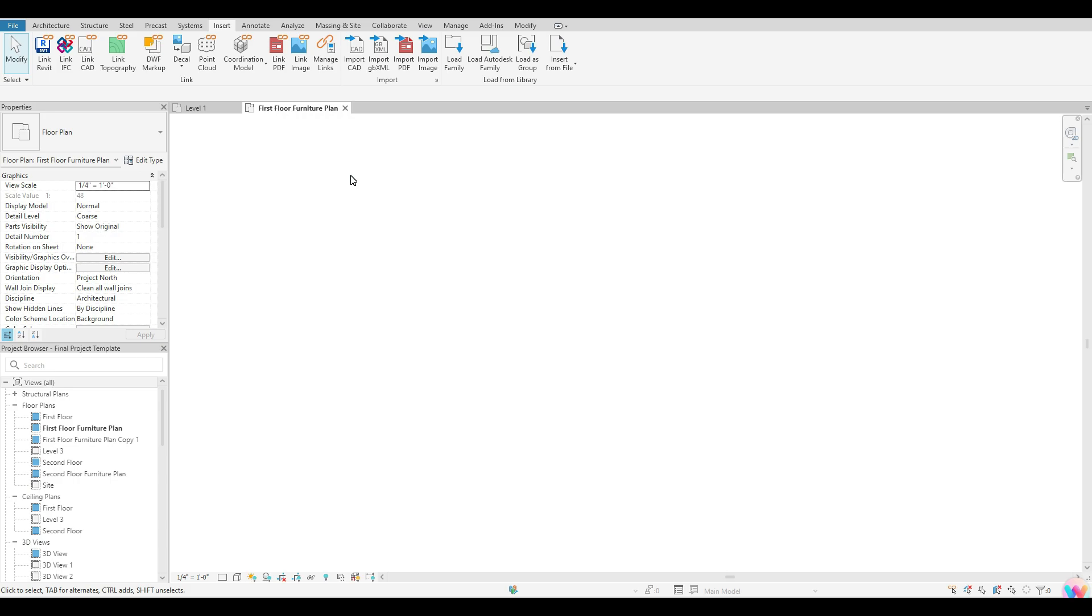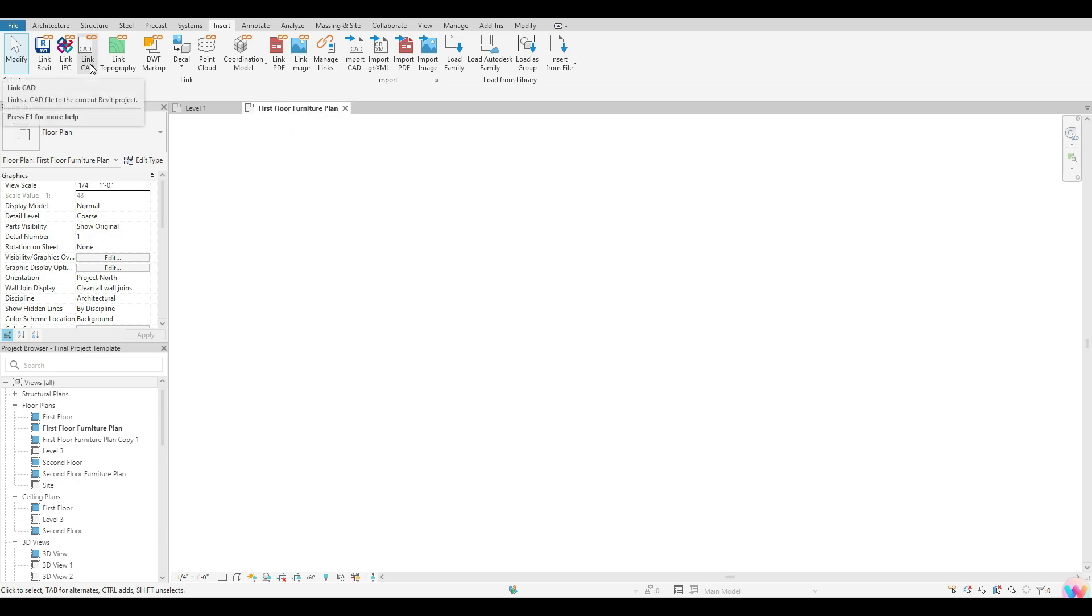Now if you guys are trying to link a CAD and you want that CAD to be seen in every, for instance, floor plan view that you guys have, then it really won't matter which view you guys are in as far as floor plans go starting off. So for me, I'm just going to start off in my first floor plan here. I'm going to go up to the top and I'm going to select Link CAD.